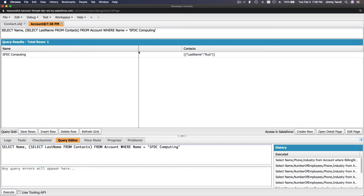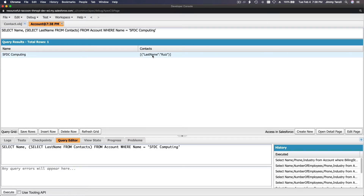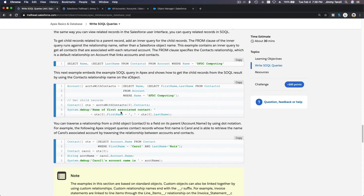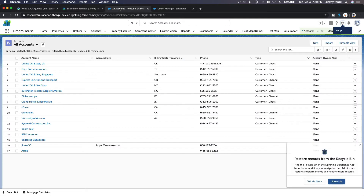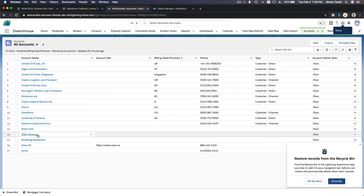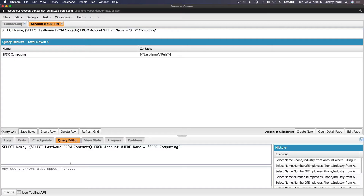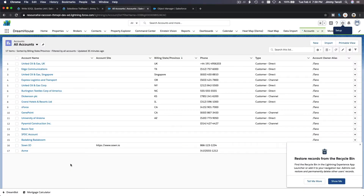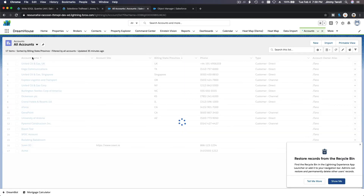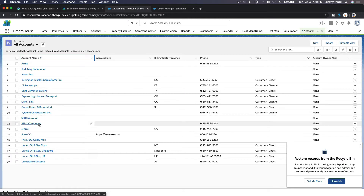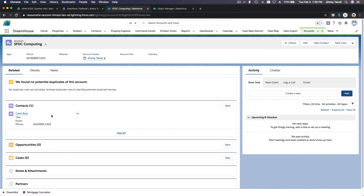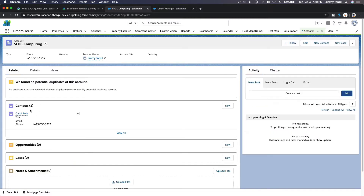Execute — we have one contact, the last name is Ruiz. What if I add another one? Let me go back to my Salesforce playground and find SFDC Computing. Yes, here it is — SFDC Computing has one contact right now. Let's make a new one.